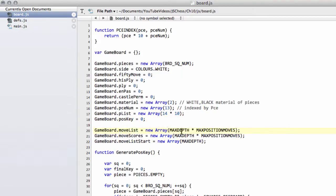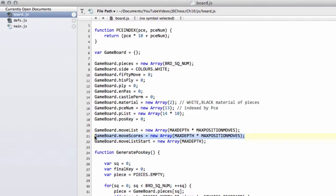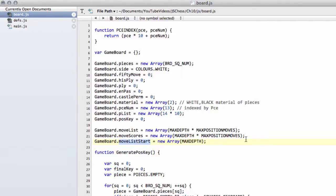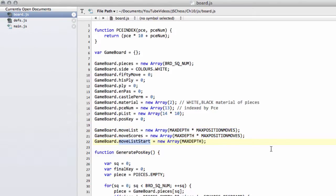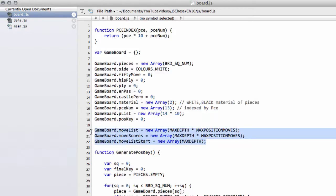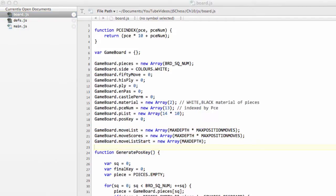And these are simply the move list, which I've just explained, which will be the depth times the number of position moves. The move scores, which will be the depth times the number of position moves, because moves that are generated will be given a certain score. And this index by depth is simply where the move list will actually start for a given depth. But don't worry about this now. It's just the problem is we need already, when we reset the board, to actually clear up the move list start indicator, reset that to zero. But we'll get into the details of how these three arrays work together later when we start generating moves.